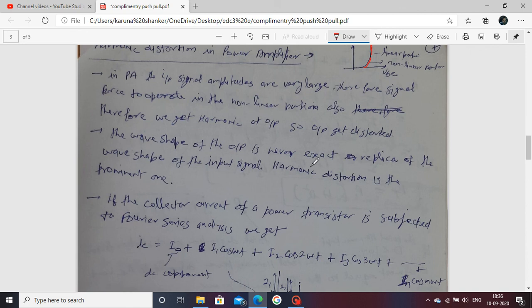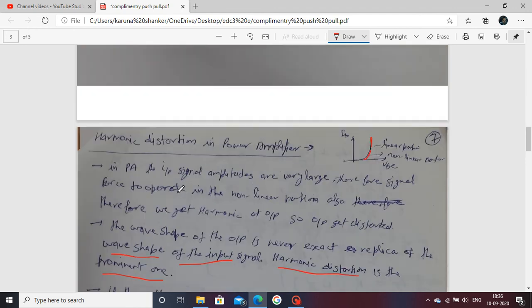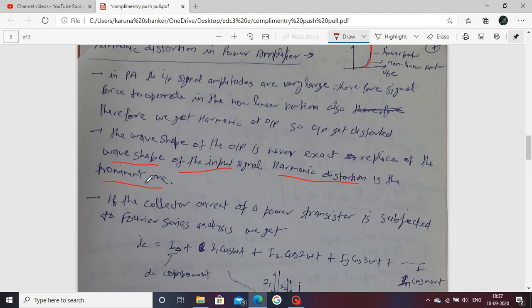The waveshape of the output is never an exact replica of the input signal. Harmonic distortion is prominent — meaning whatever input you apply, the exact output waveform is not formed. There is a change in certain characteristics of the output waveform. That is harmonic distortion.